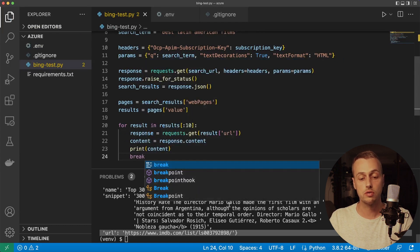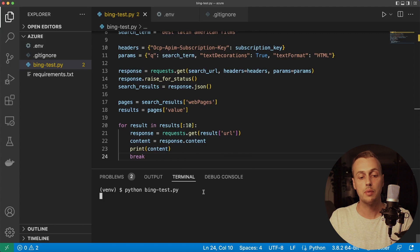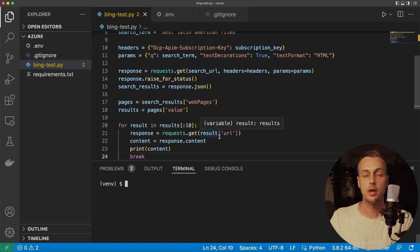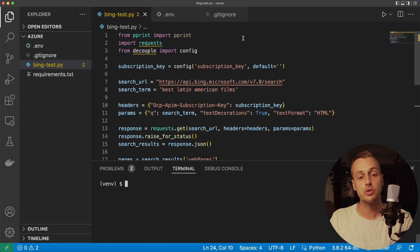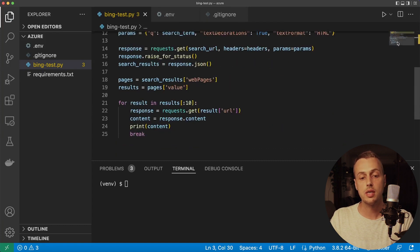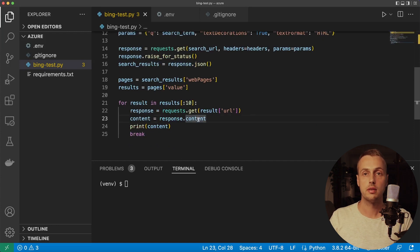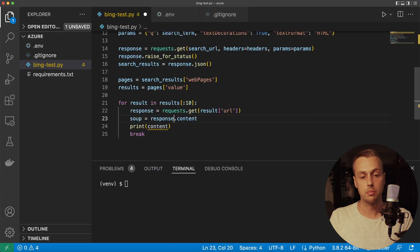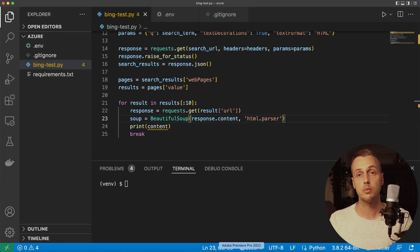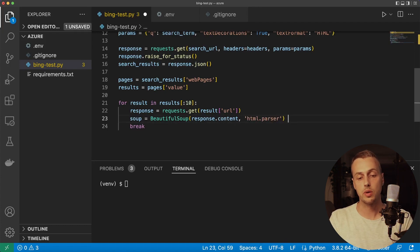Let's print the content and break out of the loop to check only the first iteration. Executing the script we get back a lot of HTML data. Now we want to extract data from that HTML using Beautiful Soup. At the top, from bs4 import the BeautifulSoup object. Then pass the response content to that object to parse it — create a variable called soup, instantiate a BeautifulSoup object with the content as the first parameter and 'html.parser' as the second parameter.